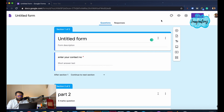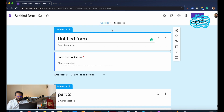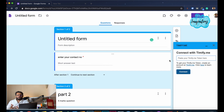Now we are going to open the Timify menu and configure it. If you have a time response, you will be able to share your time response. If you have a quiz program, you will be able to take an exam. You will also be able to set a time limit.